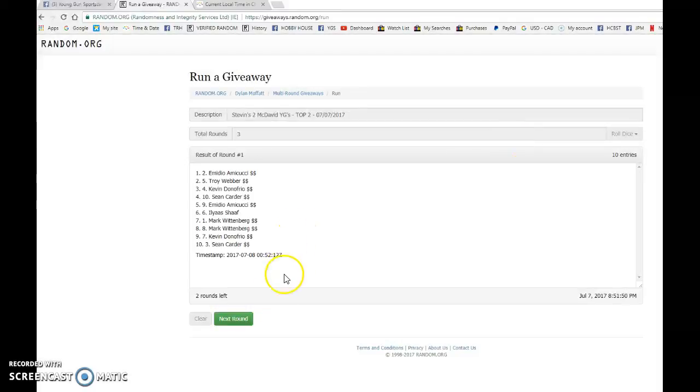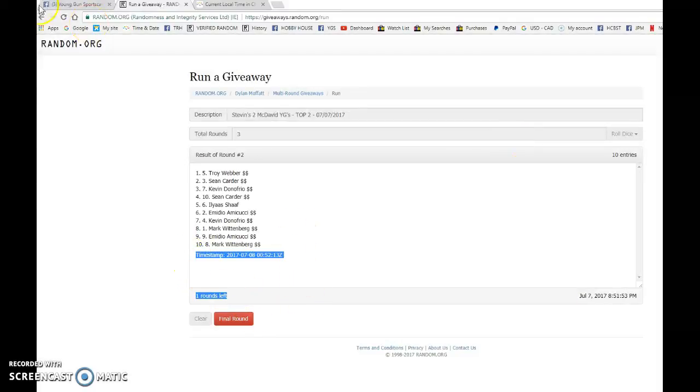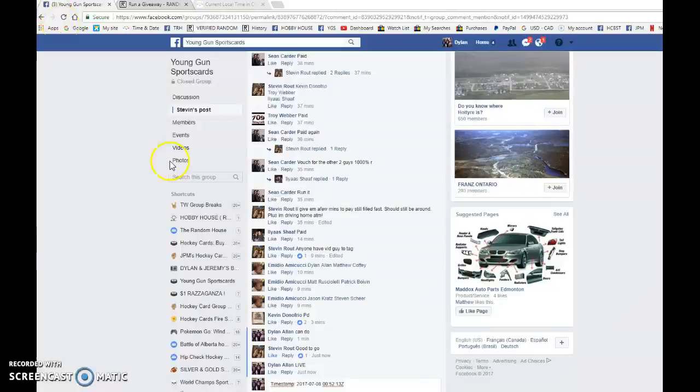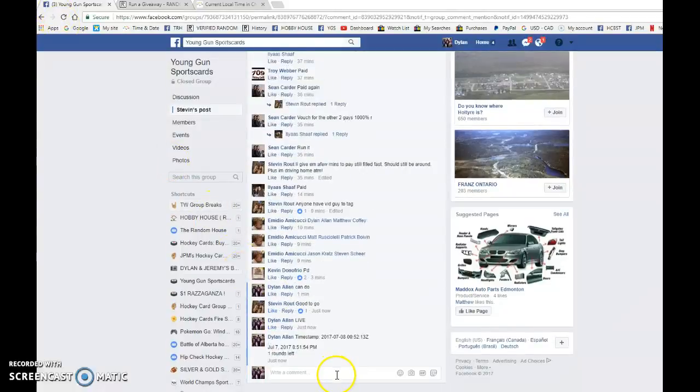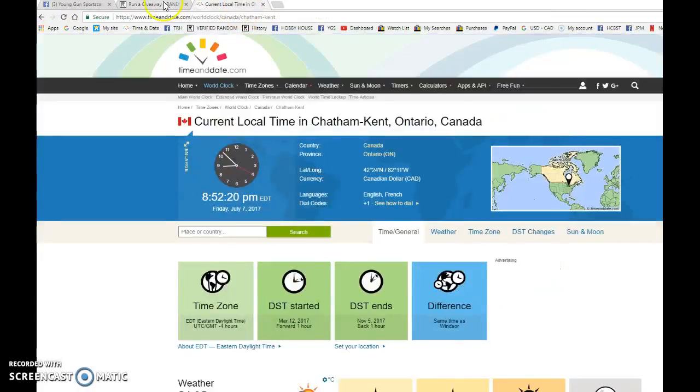So best luck to you all. We've got El Mario after 1. Troy after 2. 0052.13 is the second random. It is 851. We've got 852 now.